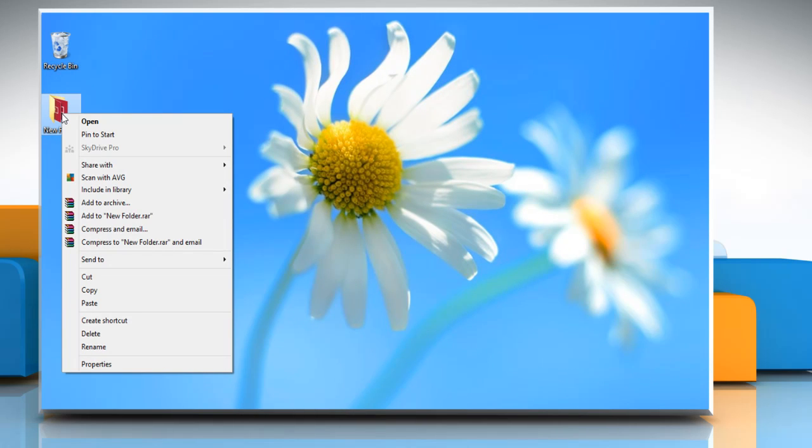Right click on the file or folder which you want to protect with the password and then click add to archive.